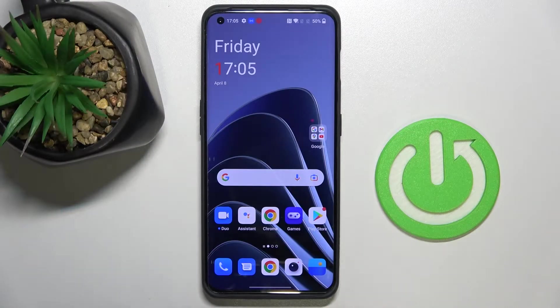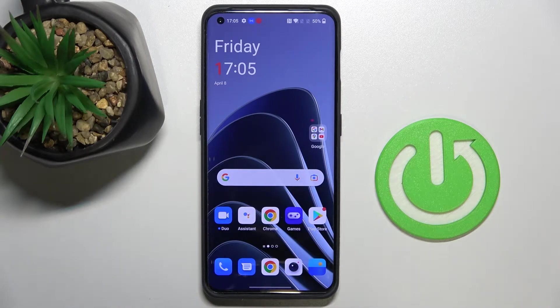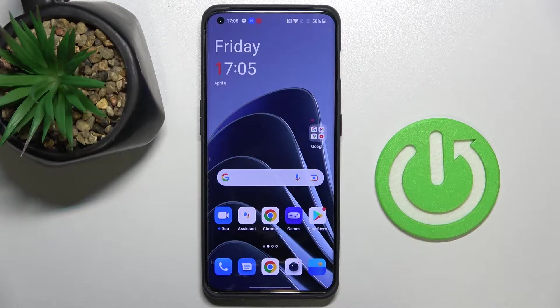Hi everyone, today in front of me I have this OnePlus 10 Pro smartphone and in this video I would like to show how you can set up the screen timer, the screen sleep timer to never.